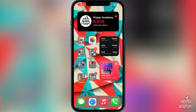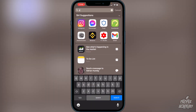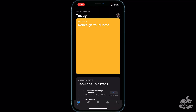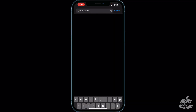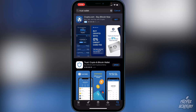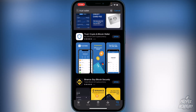The first step is to download Trust Wallet from the App Store. Just head over to the App Store and type in 'Trust Wallet'. It'll be the first result — Trust, the crypto and Bitcoin wallet. Go ahead and download that.